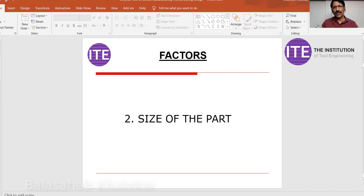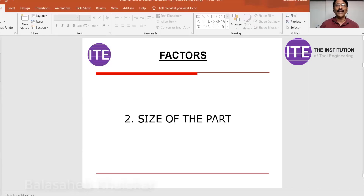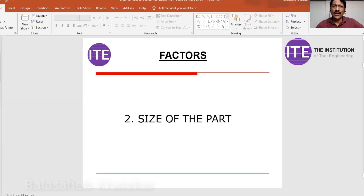Imagine a product size of 10,000 mm. There are very few processes that can produce such huge components. One is sand casting, which can produce very large parts. Another is welding and fabrication. So size is one key factor that decides the manufacturing process.